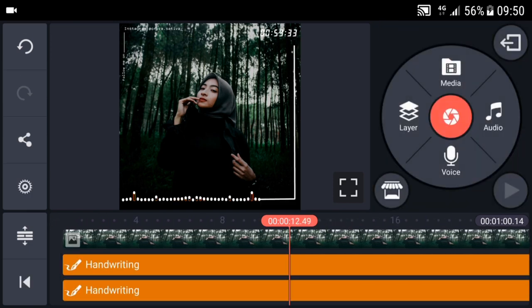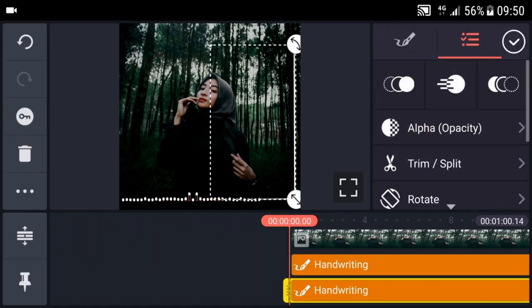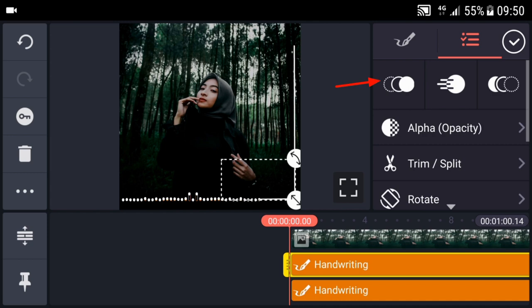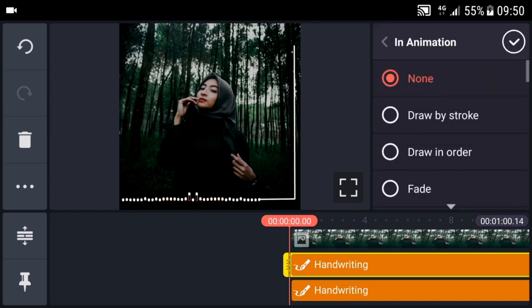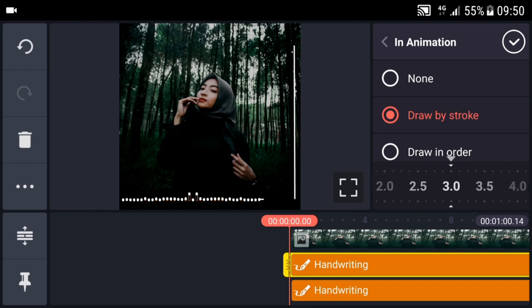Kemudian, kasih animasi. Untuk yang line pertama yang kecil, klik in animation ya. Klik draw by stroke. Untuk detiknya, ini saya pilih yang tiga.